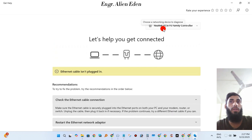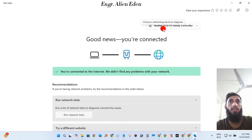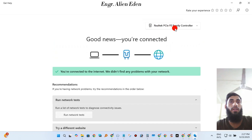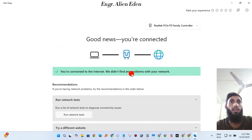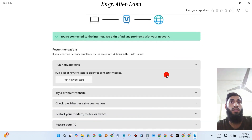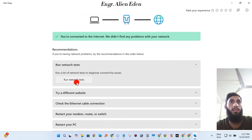You should wait one minute also. Now you're seeing that you are connected to the internet — 'We didn't find any problems with your network.' Give a network test — click 'Run network test.'